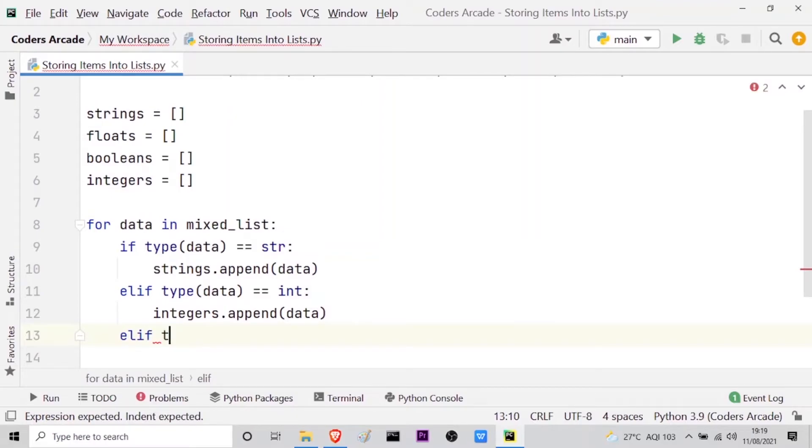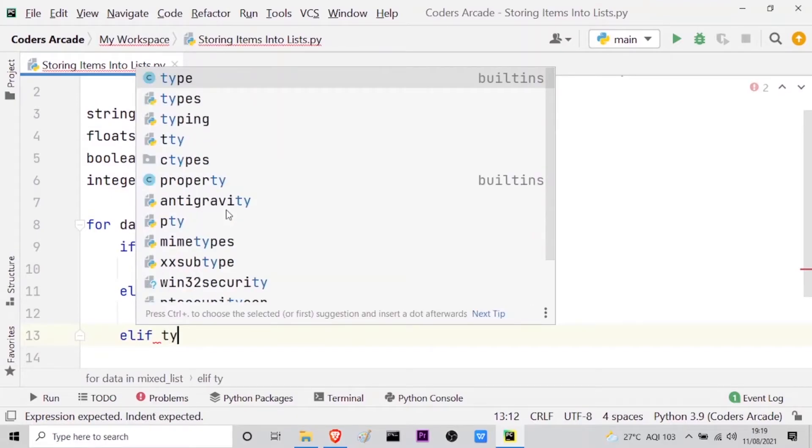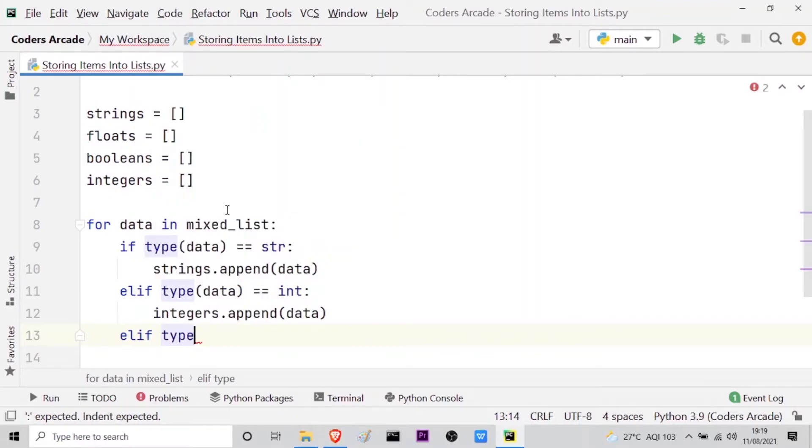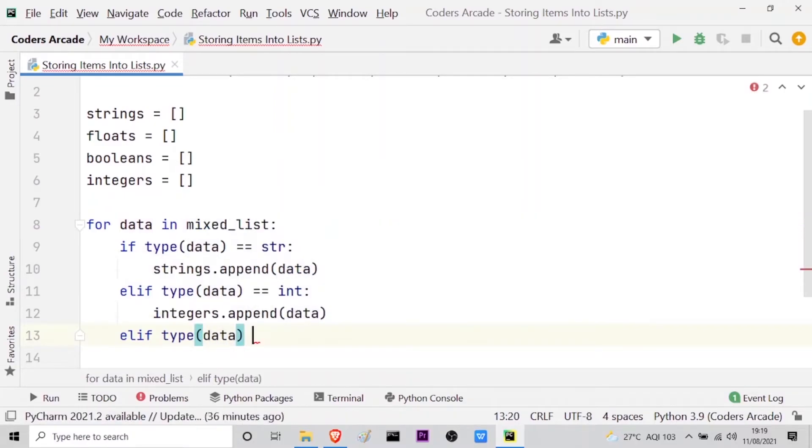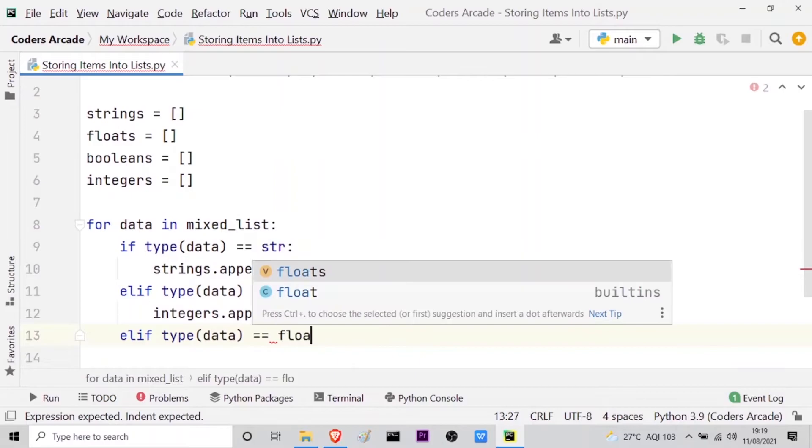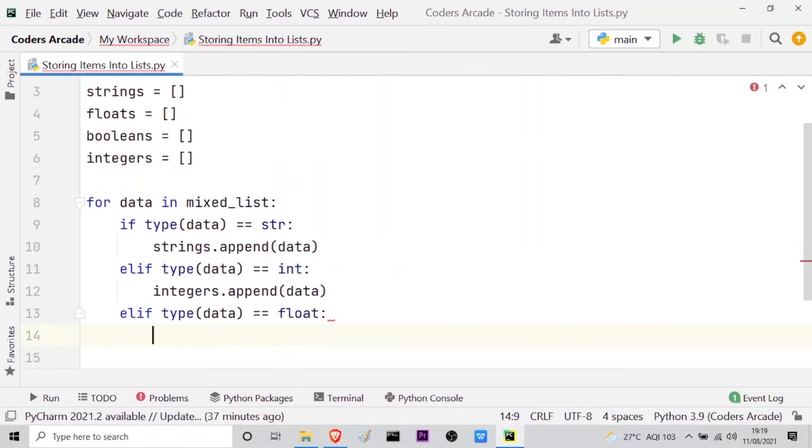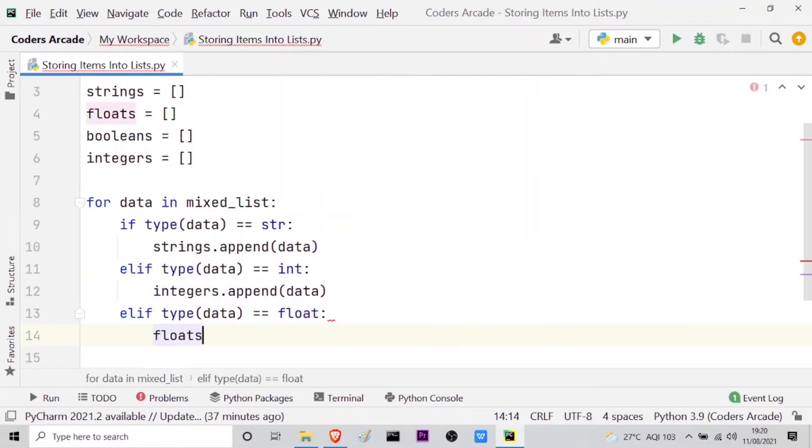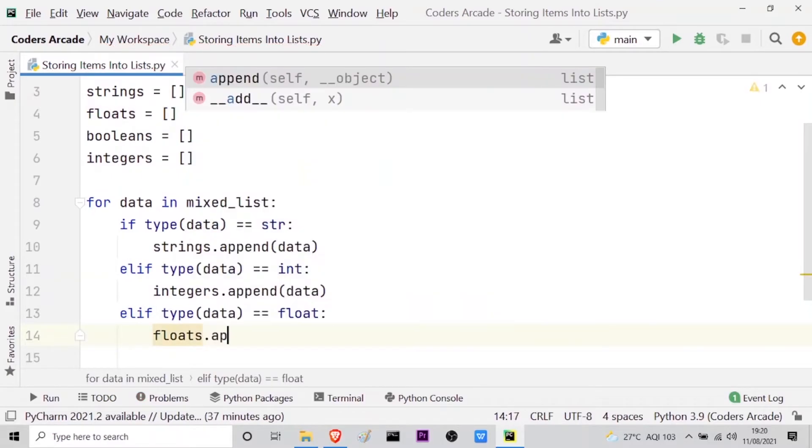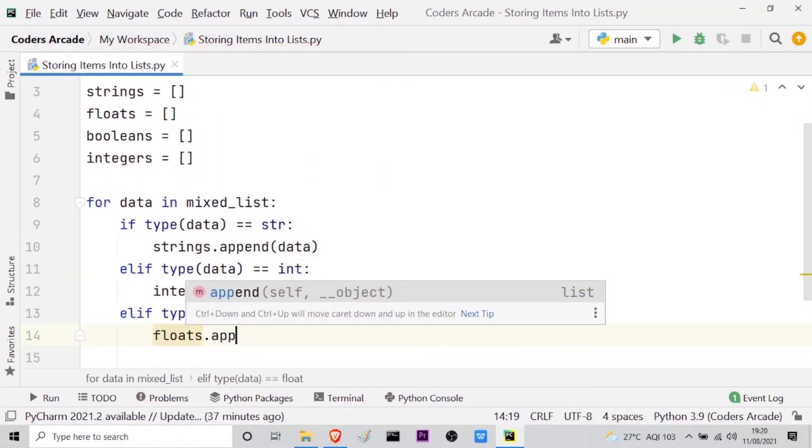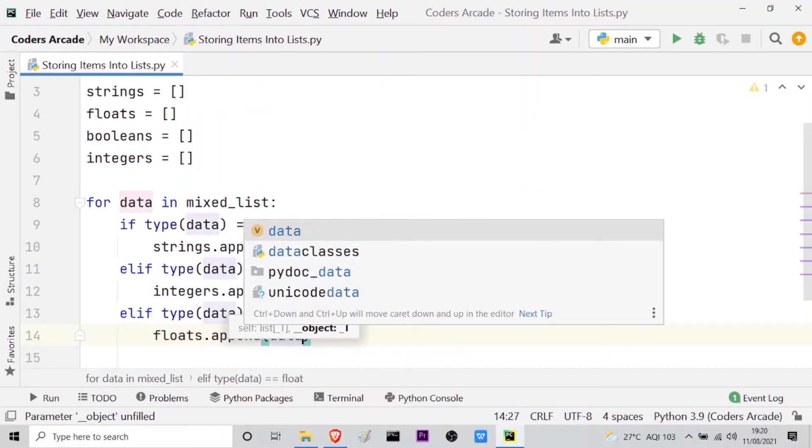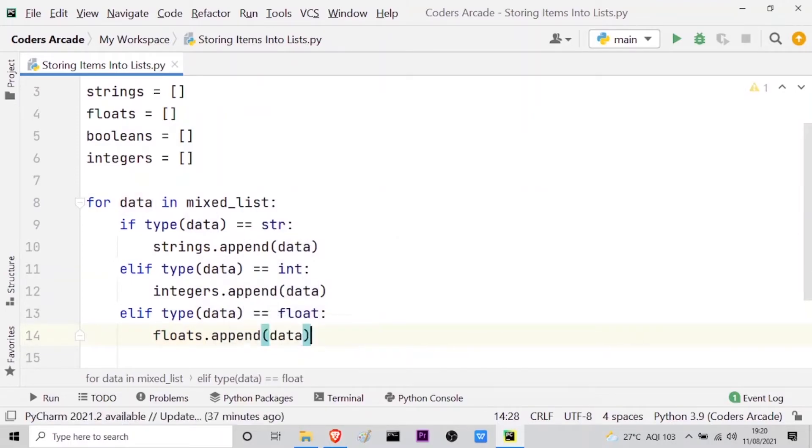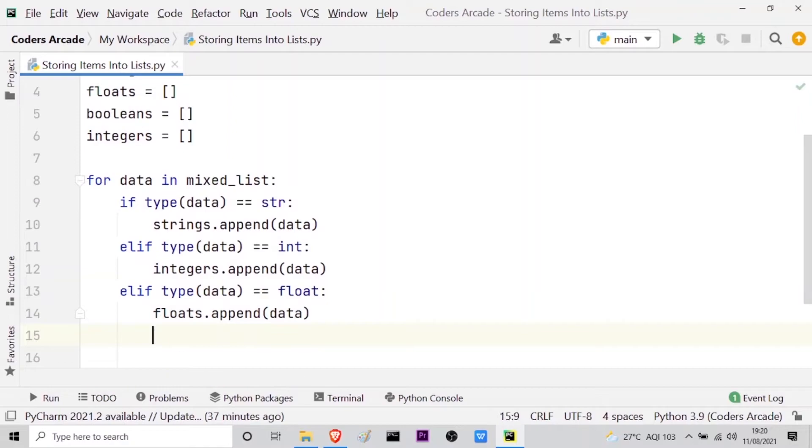Equal equal float. Then again the same thing, it will be appended to the floats empty list. Floats dot append, same method, and then we will append the data. So this is also done. What if there is any other kind of data?